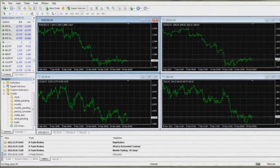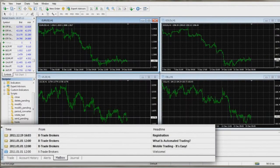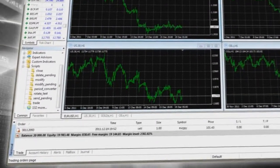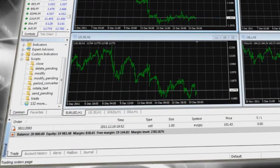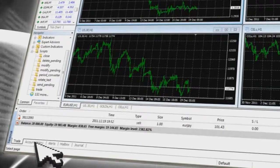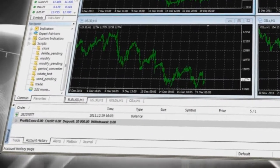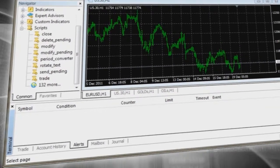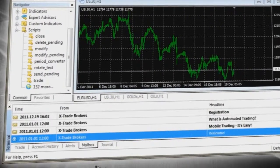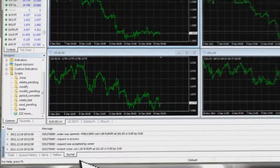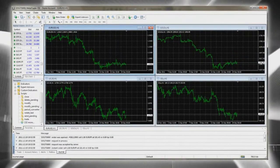At the bottom you will find the Terminal window, which provides access to your currently open trades. More detailed info is provided in our video tutorial. Account History shows all your past trades. Alerts allows you to add your own custom alerts. The Mailbox contains all emails from the system and XTB. The Journal displays your activity history.